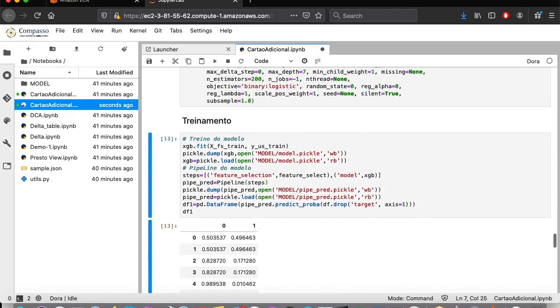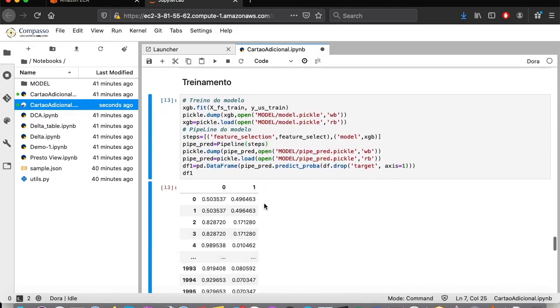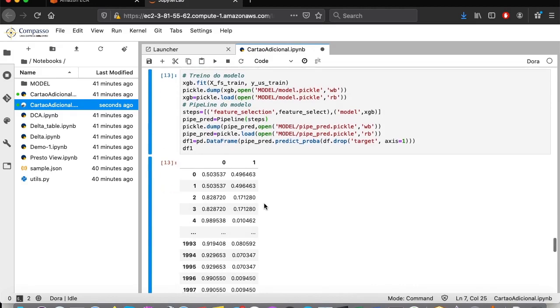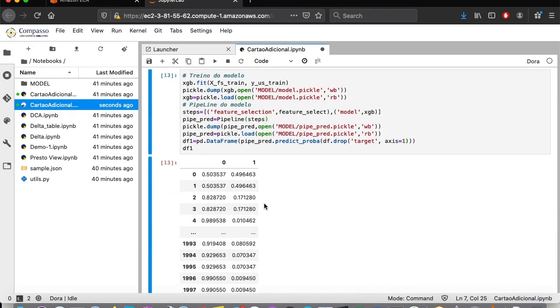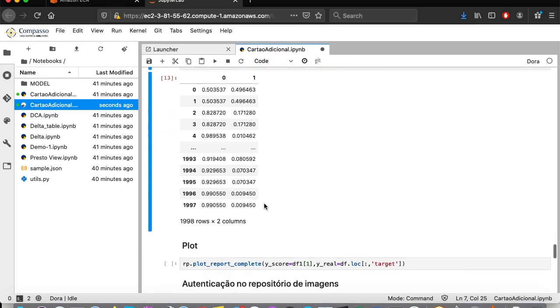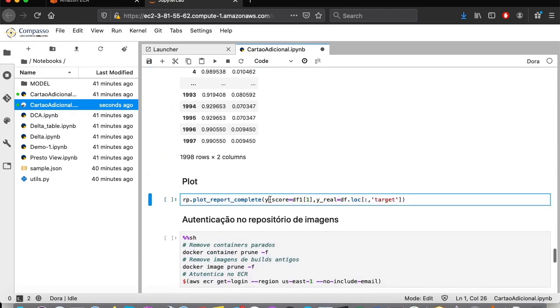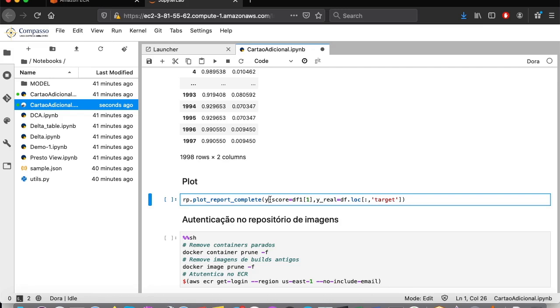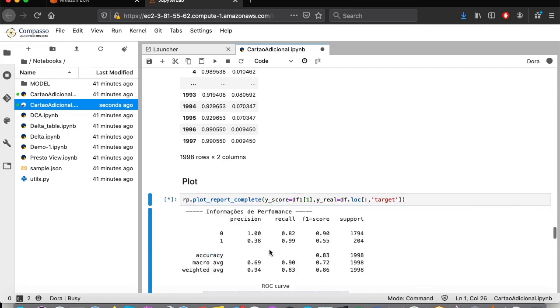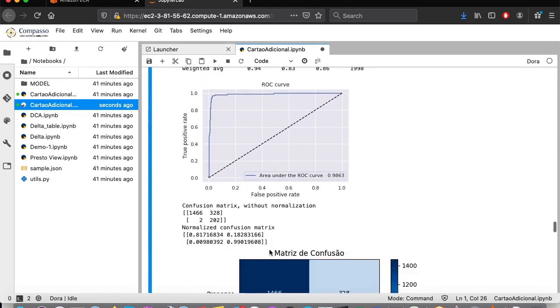Done. Now we have a trained model. We can see through this command our ROC curve and the model's confusion matrix.